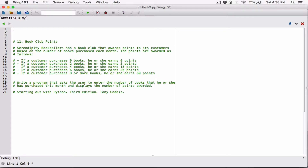Now, the program wasn't really specific because it only lists certain values. What if you bought 7 books? The program didn't say 7 books. It wouldn't make sense to give 0, because if you bought 7 books, you've at least bought 6. So you should get at least 30 points. Similarly, if someone buys 3 books, they've at least bought 2, so they should get at least 5 points.